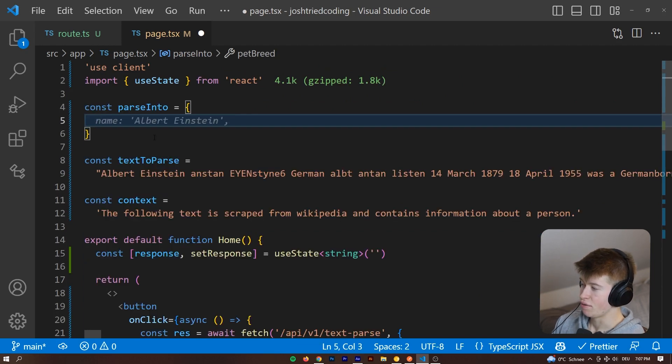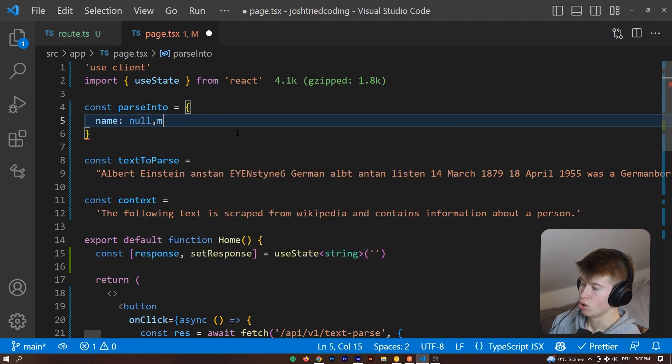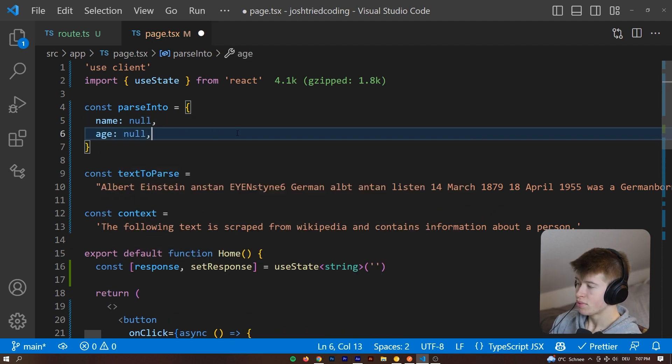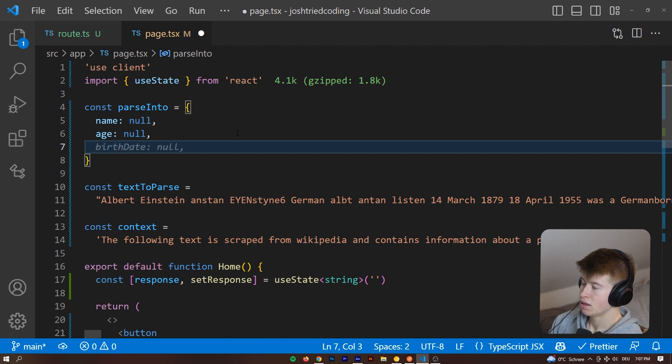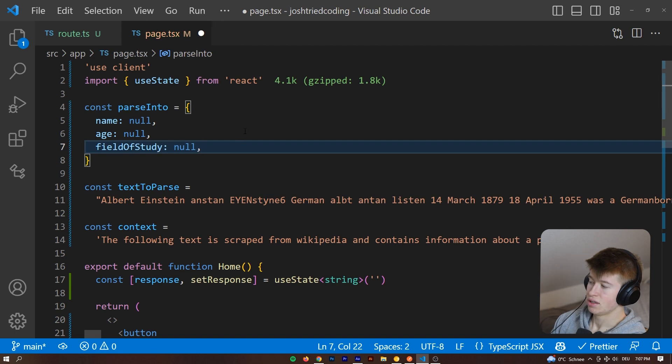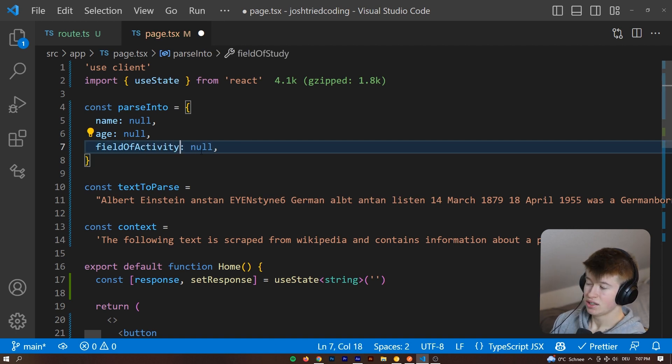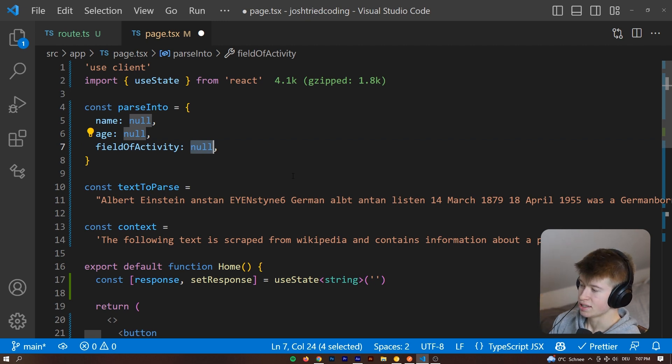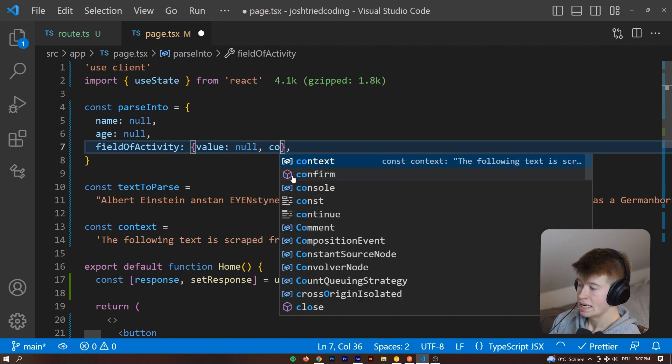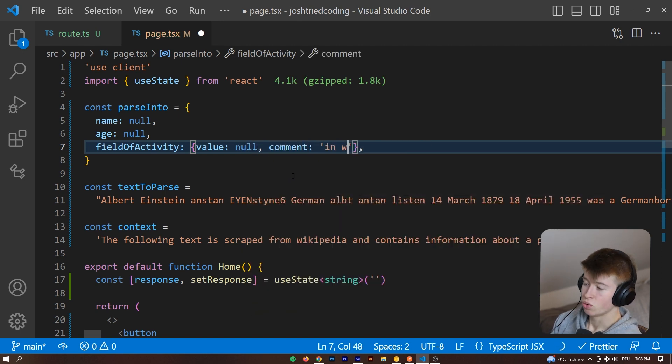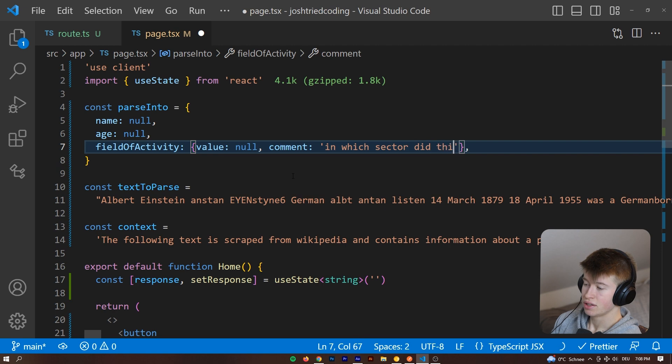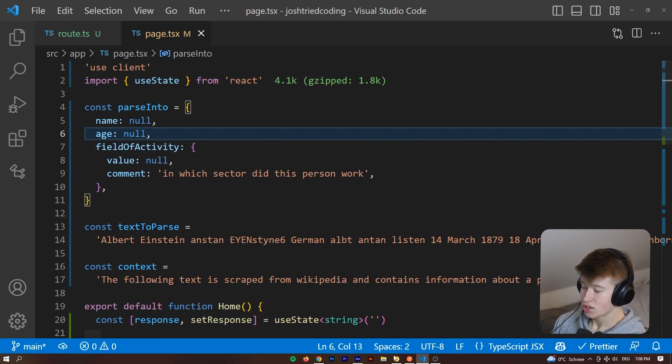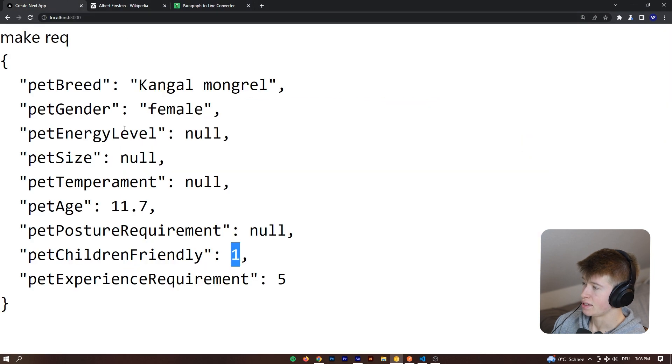And now let's determine which values we want to extract from this. So we want to get rid of everything else and let's say we want to extract the name that's going to be a null value. Let's also say we want the age that's going to be cool, and then let's also say field of study or field of activity. So this isn't too close to Albert Einstein specifically, and then as a value we could pass null. There's a specific comment we can make. We could say in which sector did this person work. That's the comment for it. And now let's try making that request with all that data in mind.